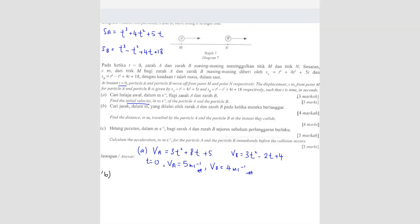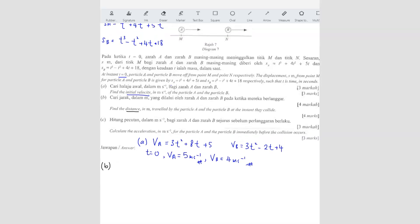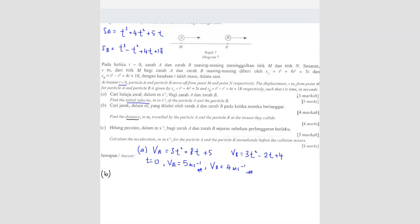Question B: Find the distance traveled by particle A and B at the instant they collide. At the instant they collide, both particles will be at the same displacement. So we want to find the time when both particles meet. We set the displacement of A equal to displacement of B: T cubed plus 4T squared plus 5T equals T cubed minus T squared plus 4T plus 18.